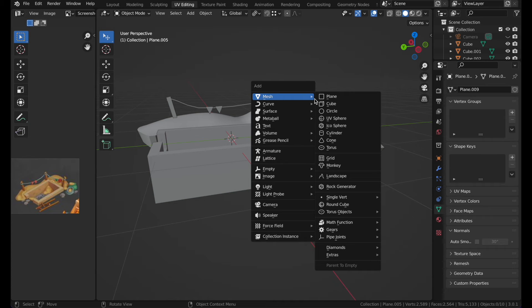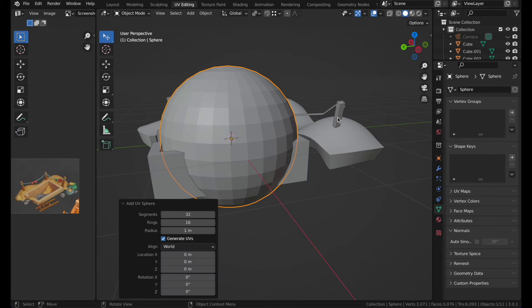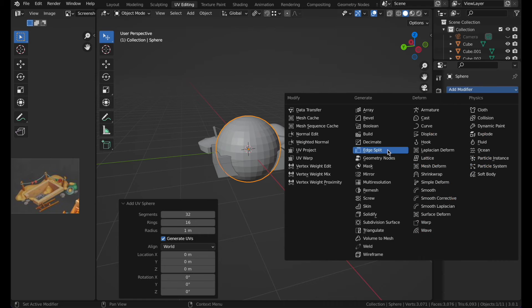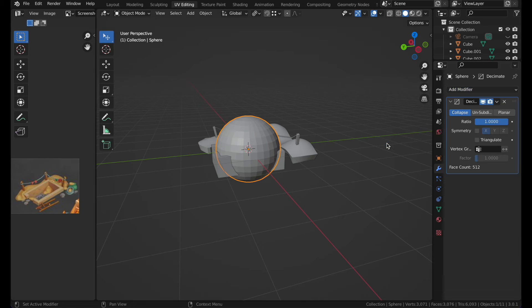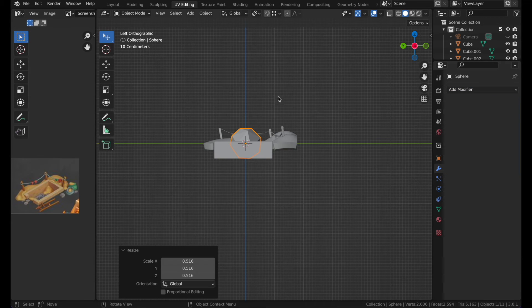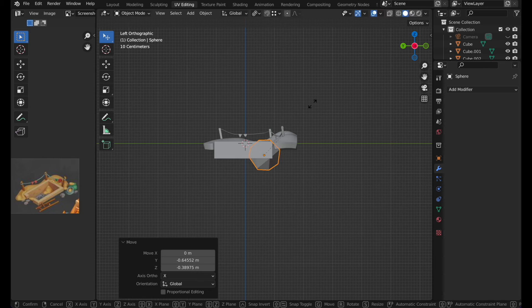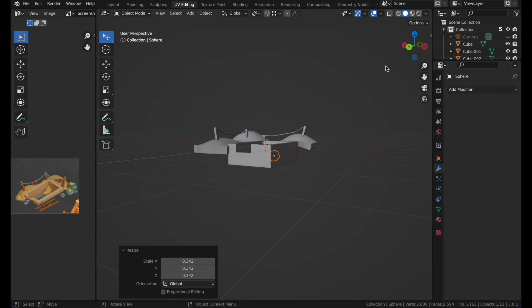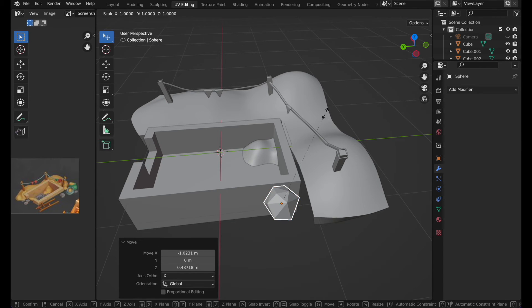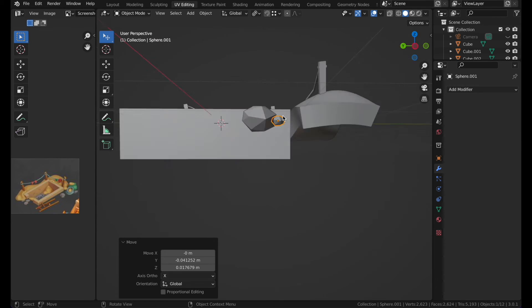Now create some simple rocks. Take a UV sphere, add a modifier, and add the Decimate modifier — decimate it down. Then move these rocks around a bit and make them a bit flat.